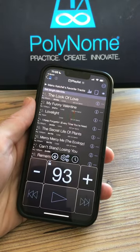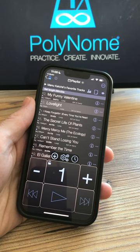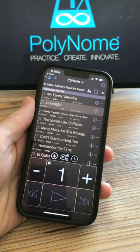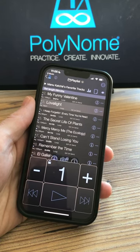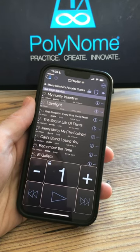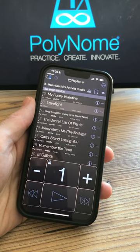Note that if you have any tempos of 1 BPM, that means the tempo couldn't be located on Spotify. You'll have to enter these manually.